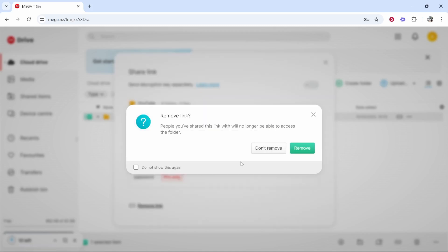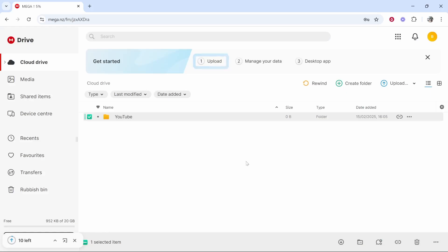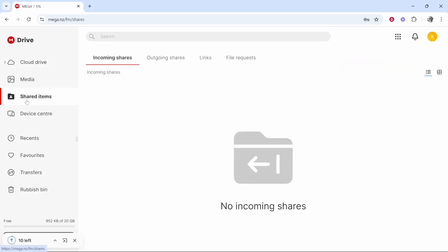I am going to remove the link though because I don't want you to access it, and all of your shared items will be here. So if you've accepted any folders the shared folders will be here.